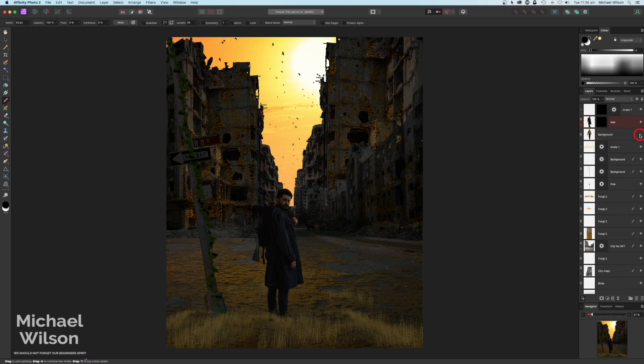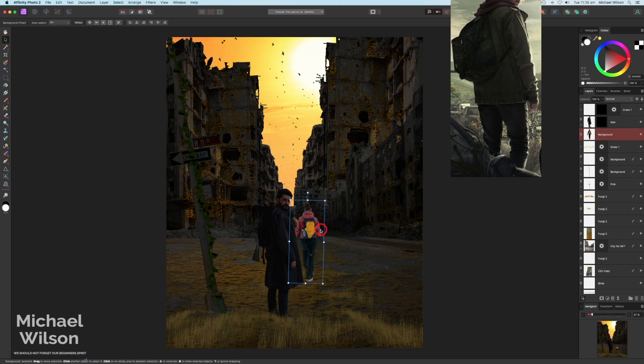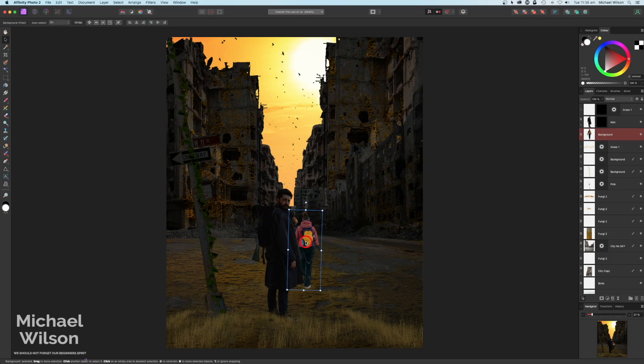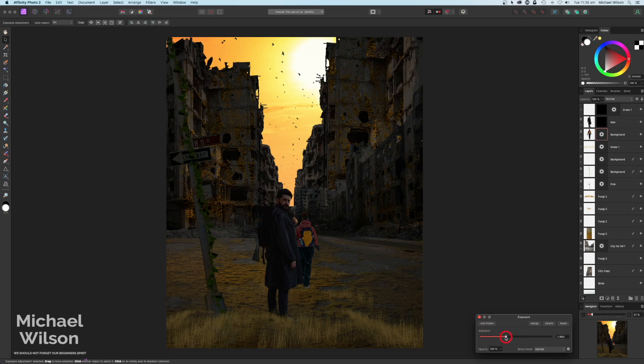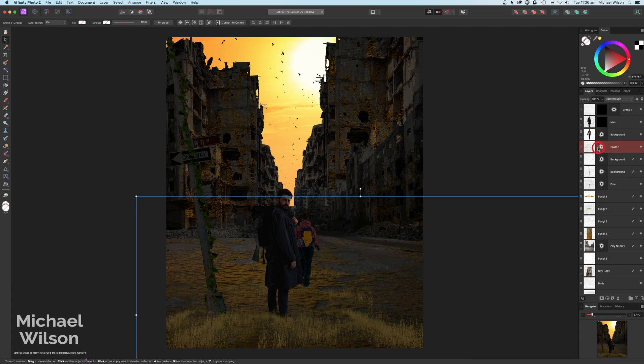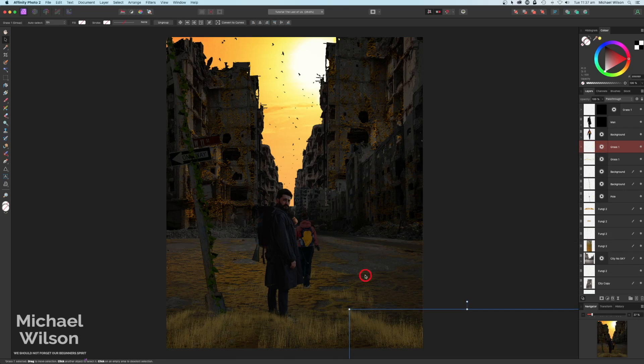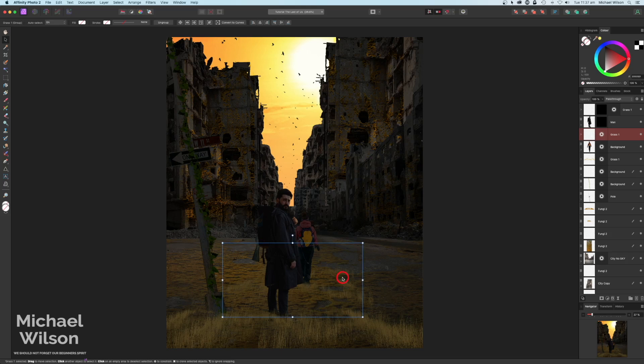We'll add our next character - the Ellie character. I'll grab the move tool and move her up and over, like she's just walking away. I'll do the same - add an exposure, clip it, and darken her down a little bit. I'll grab another copy of the grass with Command J, make it a lot smaller, and put it in front of her feet. That looks pretty good.